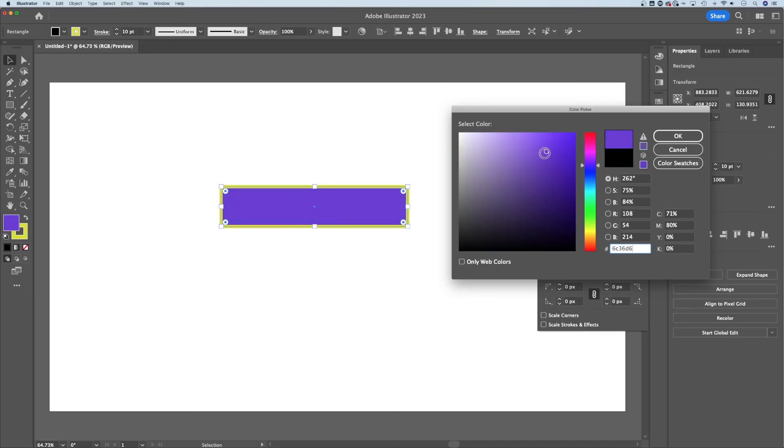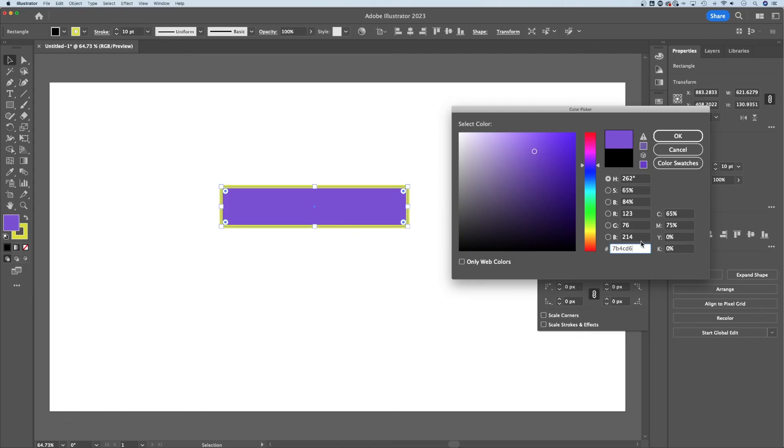You can change the hue, you can adjust where it falls here in this gradient color picker area, and then you also have all these different values. So if you had a hex code to put in or HSB, RGB, CMYK numbers, you can put them in there.